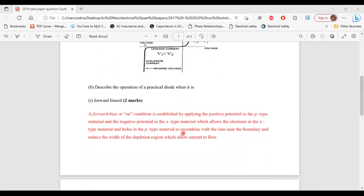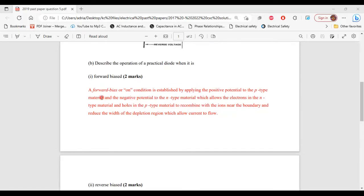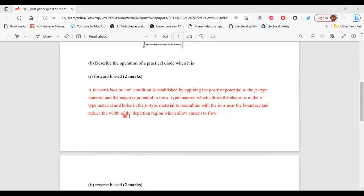Let's move on to part B. It says: describe the operation of a practical diode when it is — part 1 — forward biased. Forward bias is established by applying the positive potential to the p-type material and the negative potential to the n-type material, which allows the electrons in the n-type material and the holes in the p-type material to recombine with the ions near the boundary and reduce the width of the depletion region.